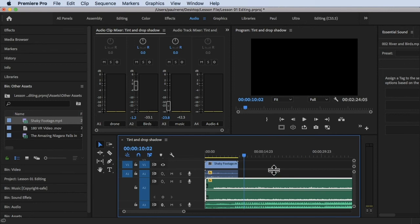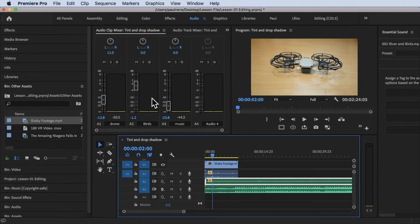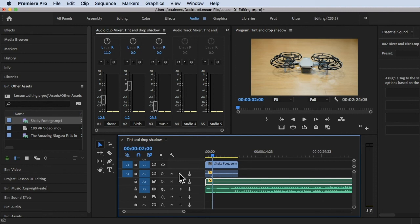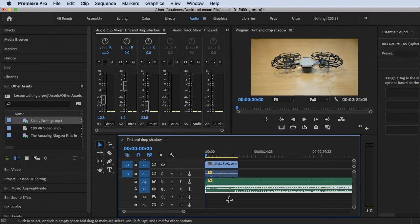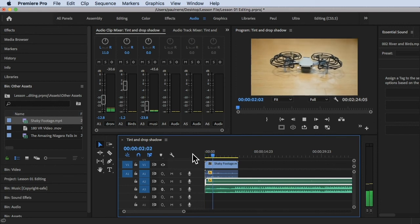So basically that's your Audio Clip Mixer — it's a representation of Audio 1, Audio 2, and Audio 3. If you want to add another audio track, right-click and choose Add Tracks, click OK, and it will also add a new channel in the Audio Clip Mixer. You can drag and drop any audio clip into those tracks.